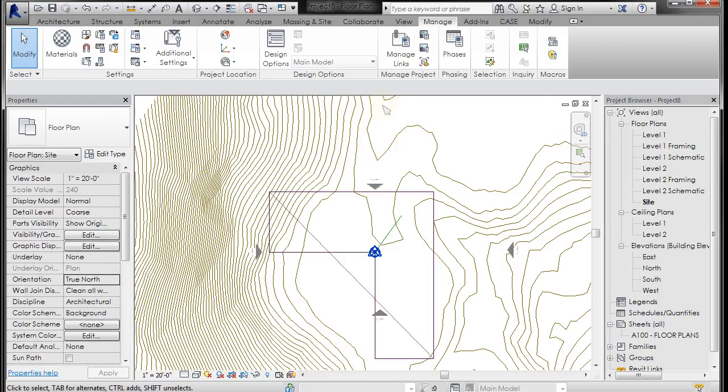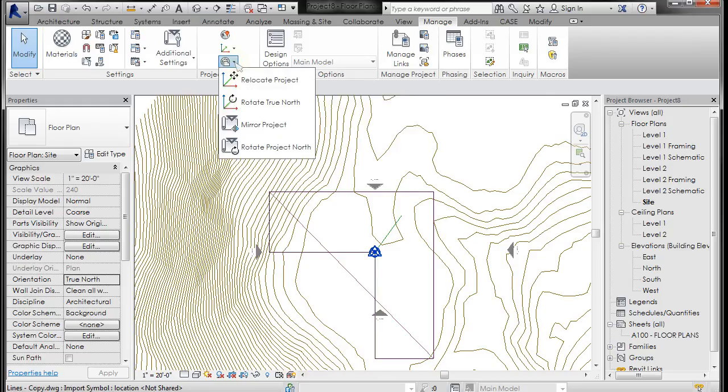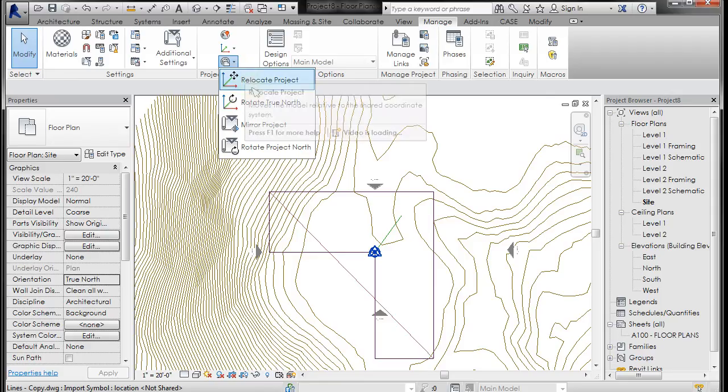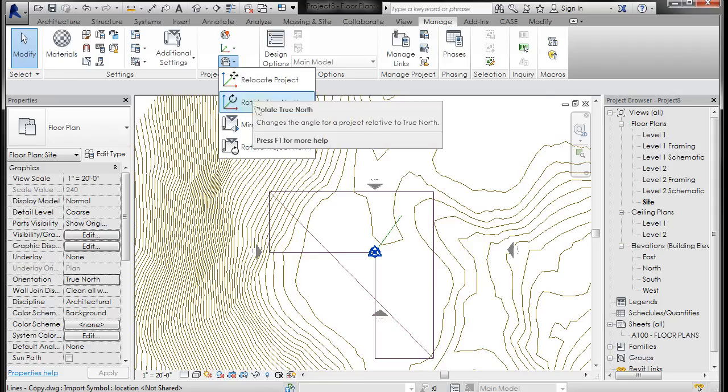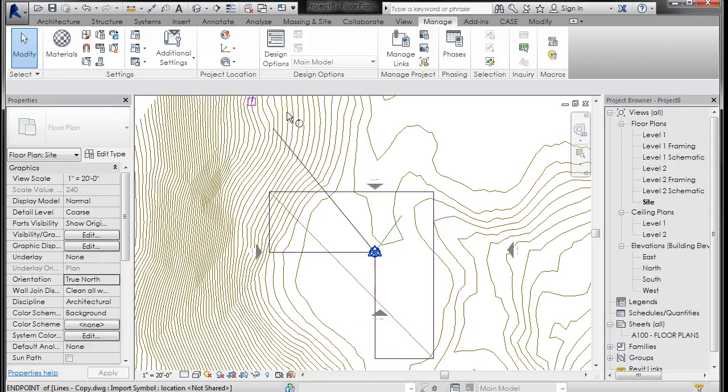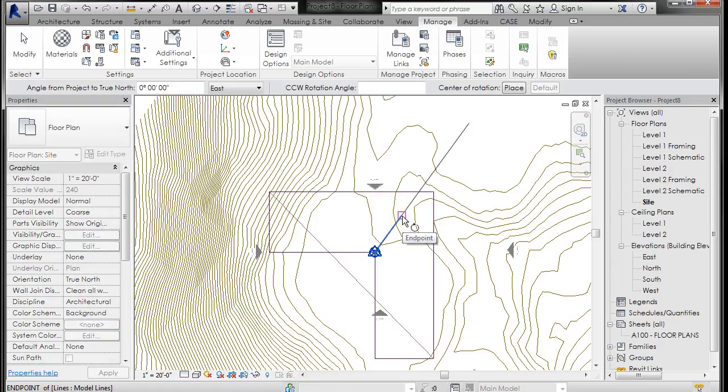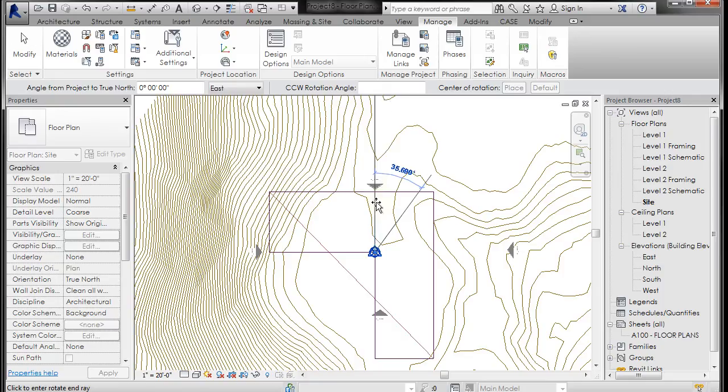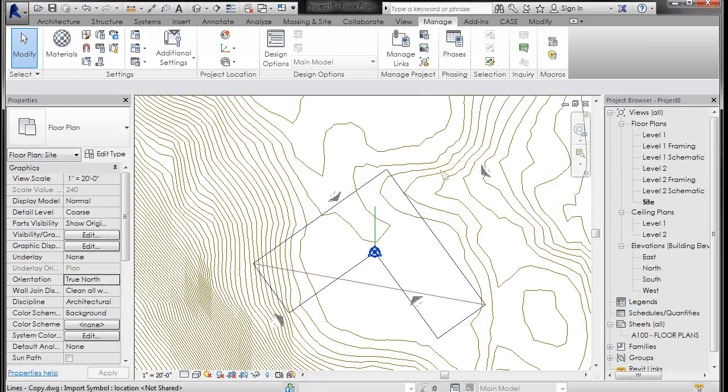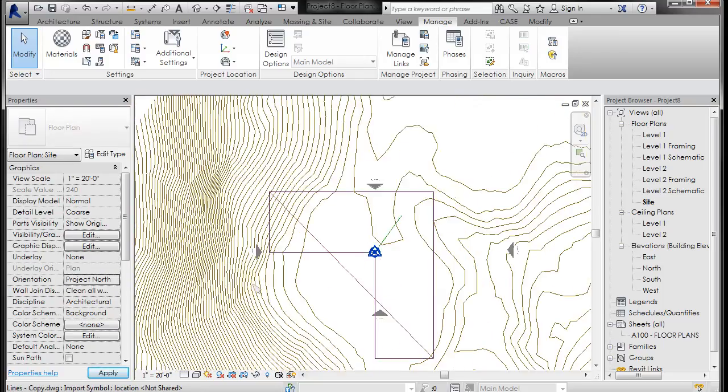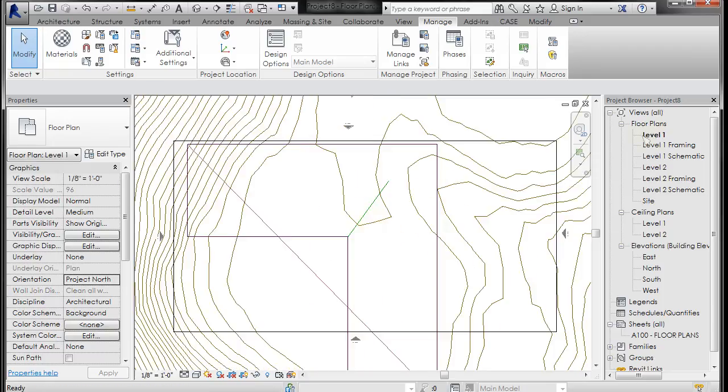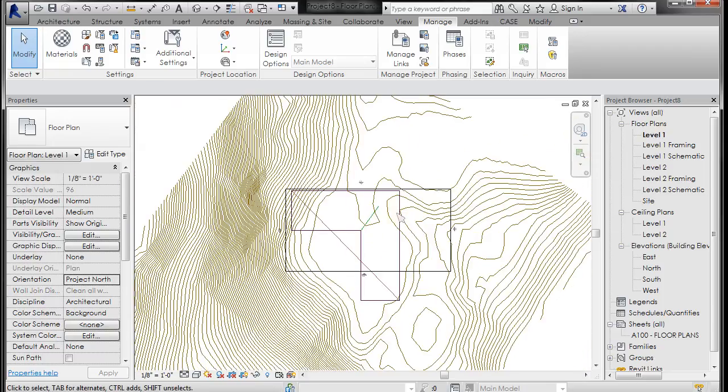So in order to orient true north, you can go to your Manage tab, come down to right here is Position, and you can Rotate True North. So if you left-click on Rotate True North, this is where north is, so you left-click on your line, and this is where I want north to be, and now true north is set correctly. So now if I go to the pull-down and go back to project north, you've got project north. And for each view that sets a project north, it should be oriented correctly in each view.